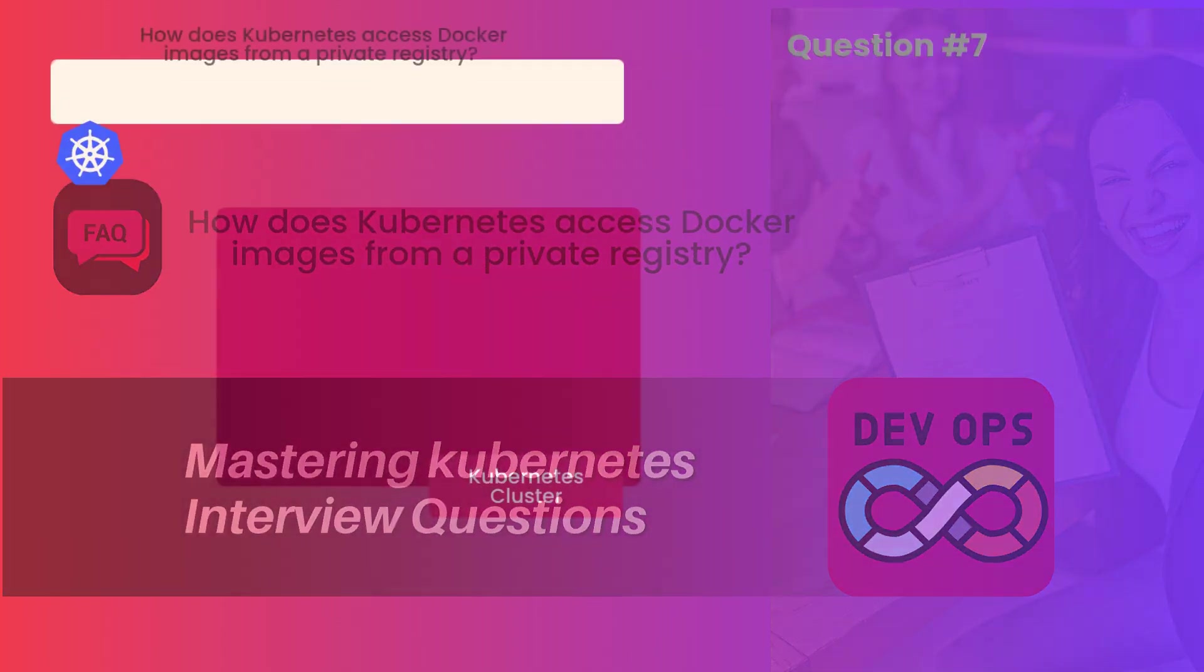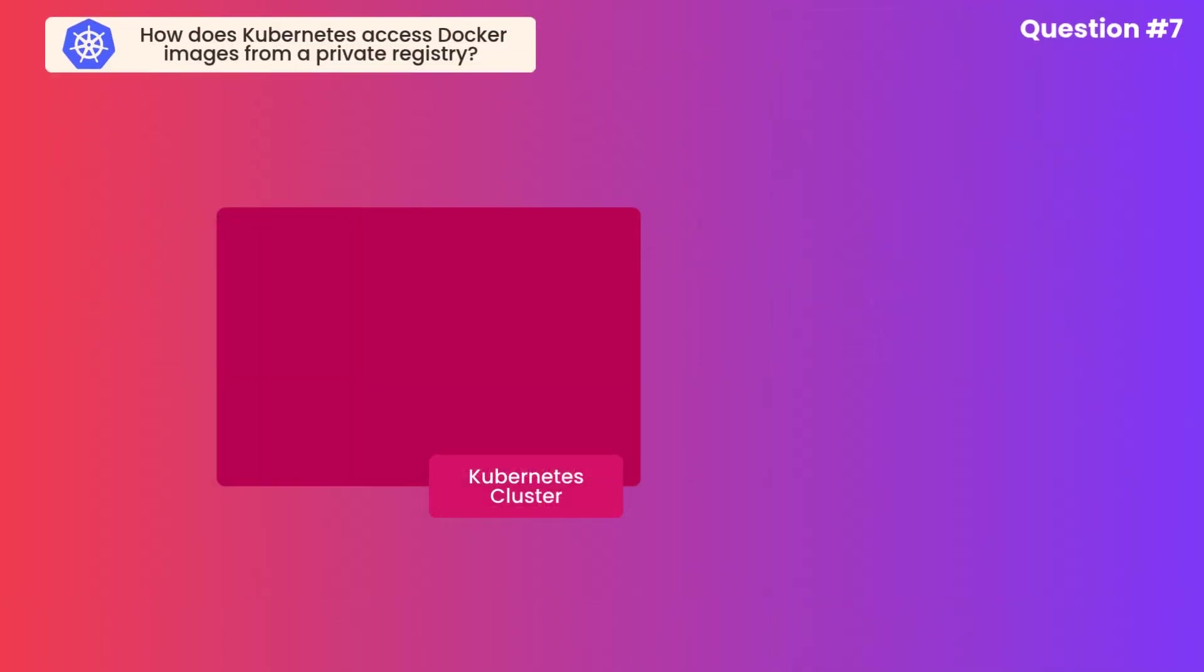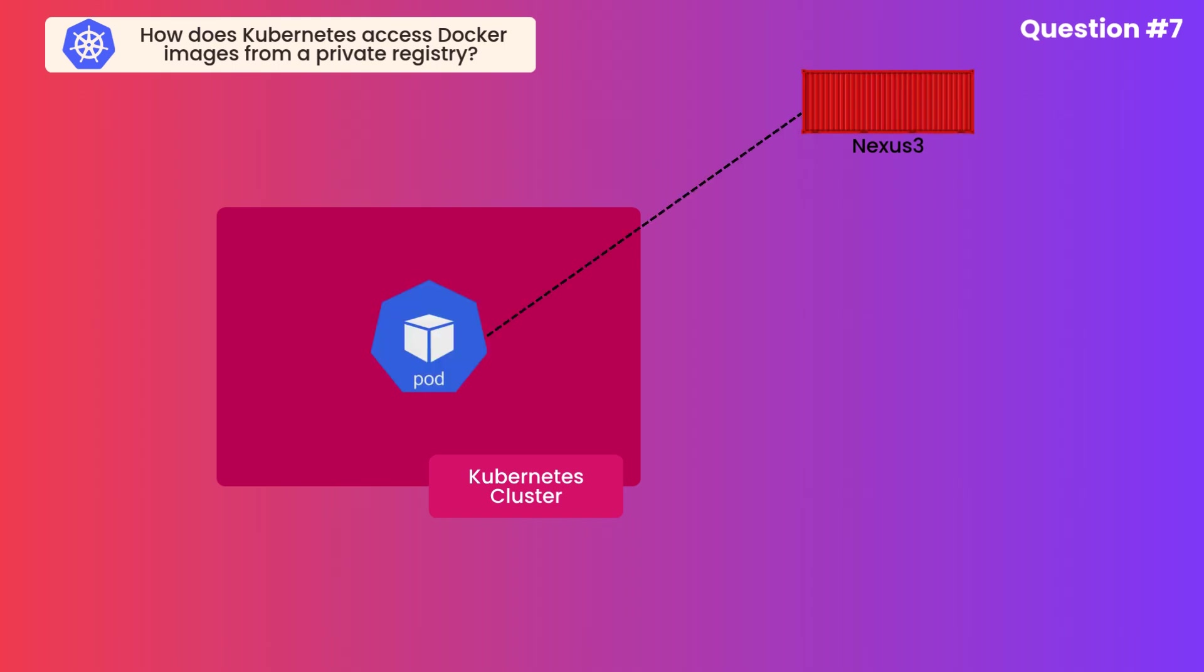If you take a real-world situation, the production clusters, even non-production clusters in real-world projects, we keep Docker images in a private registry. We don't access images from a public registry, obviously.